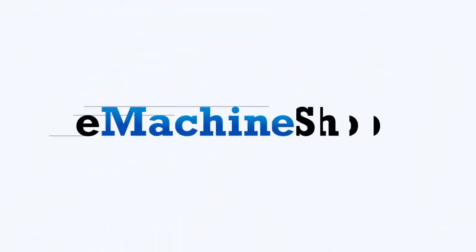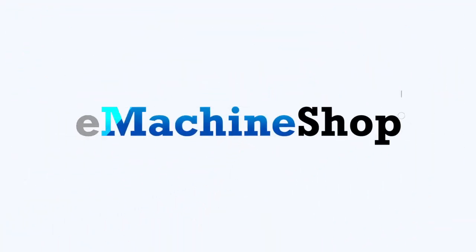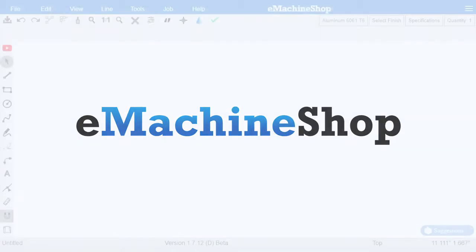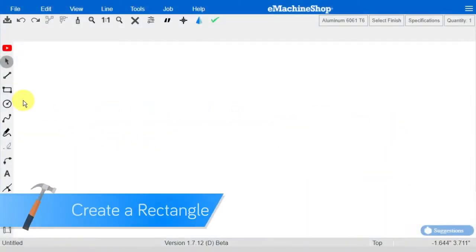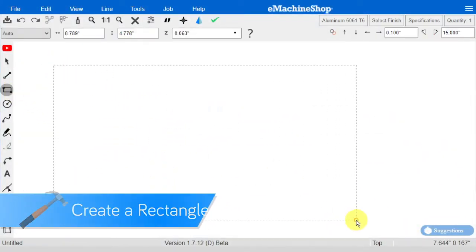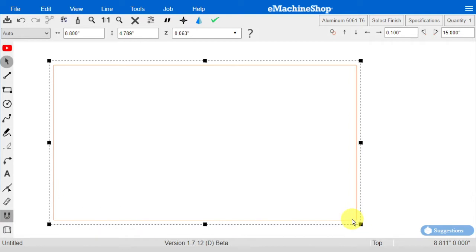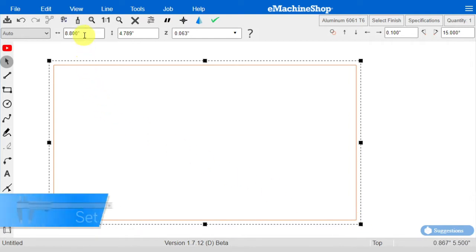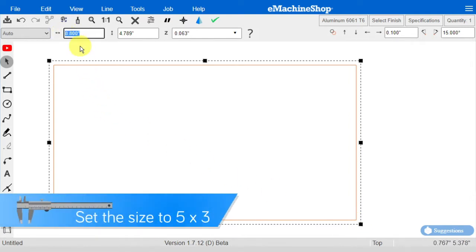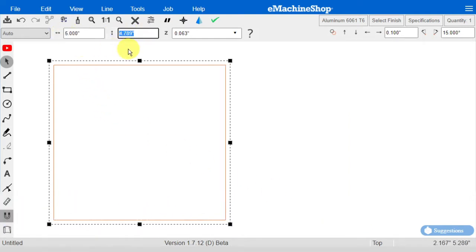This video is a quick review of essential techniques in the eMachineShop Browser CAD. Let's begin by creating a rectangular part like this, and set the size to 5 by 3.